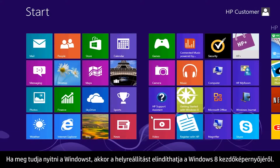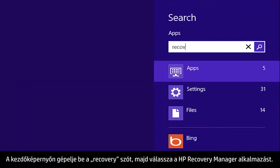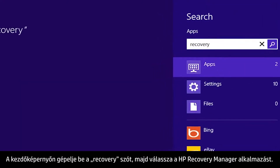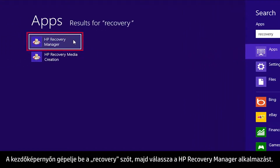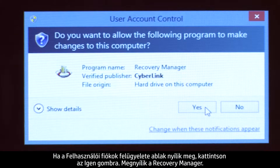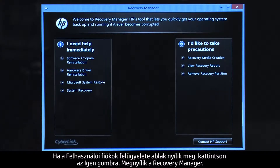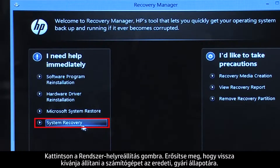If you can open Windows, you can start a recovery from the Windows 8 start screen. From the Start screen, type Recovery, then select HP Recovery Manager. If a User Account Control window opens, click Yes. The Recovery Manager opens. Click System Recovery.